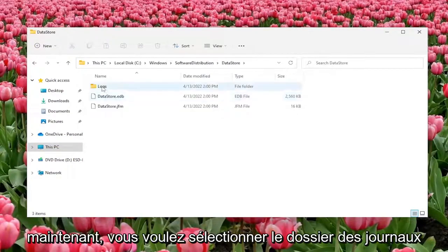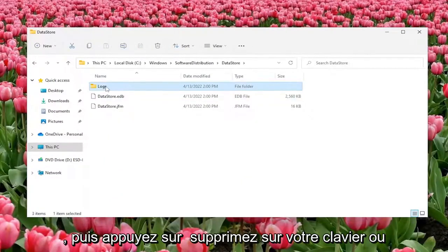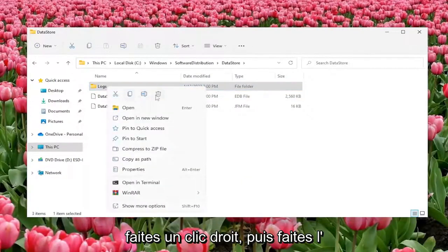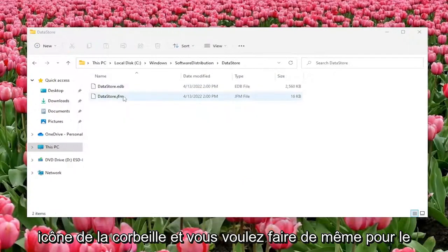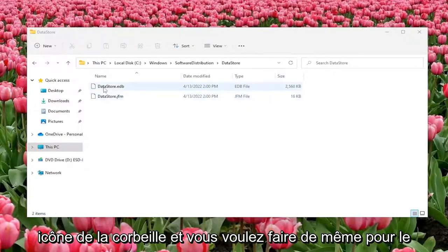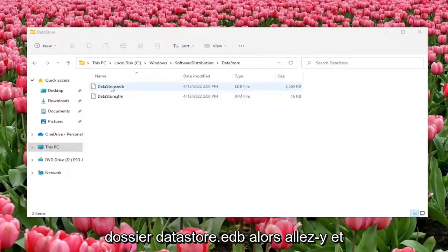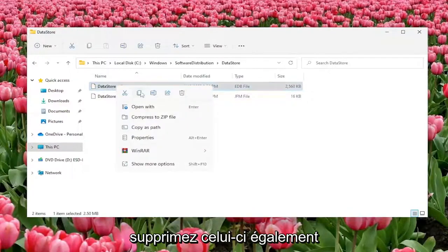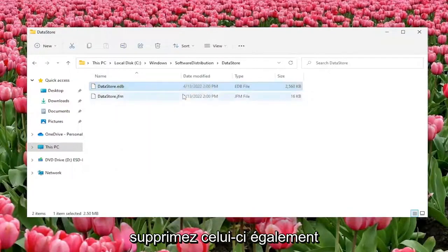Now you want to select the logs folder and tap delete on your keyboard or right click and select the trash can icon. Do the same for the datastore.edb folder, go ahead and delete that one as well.